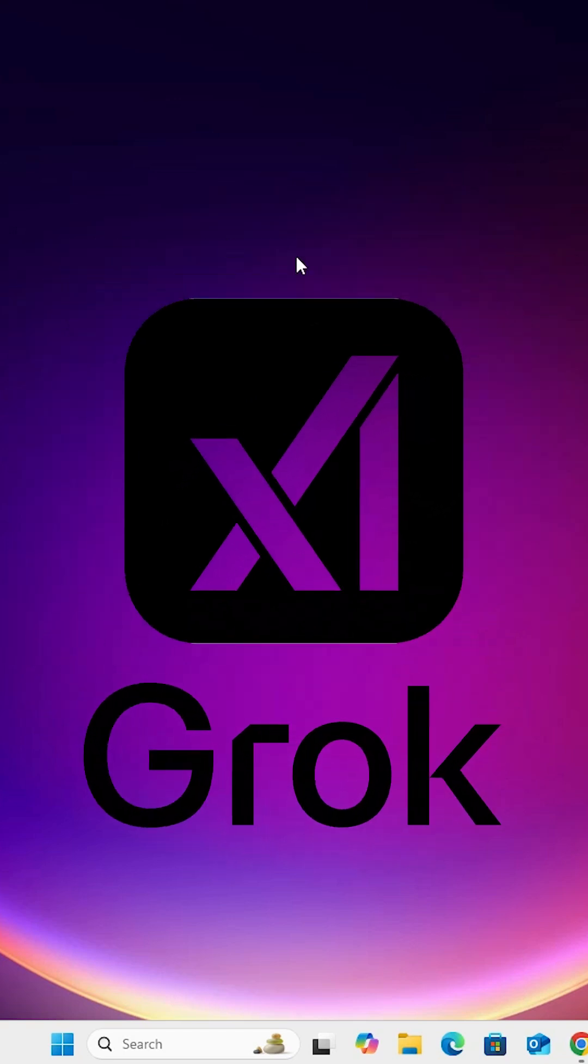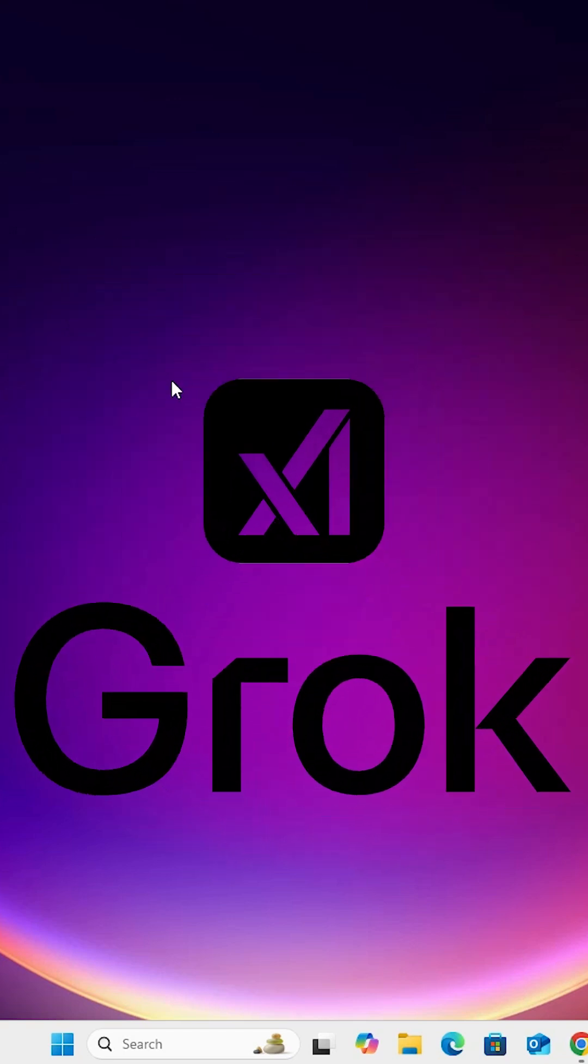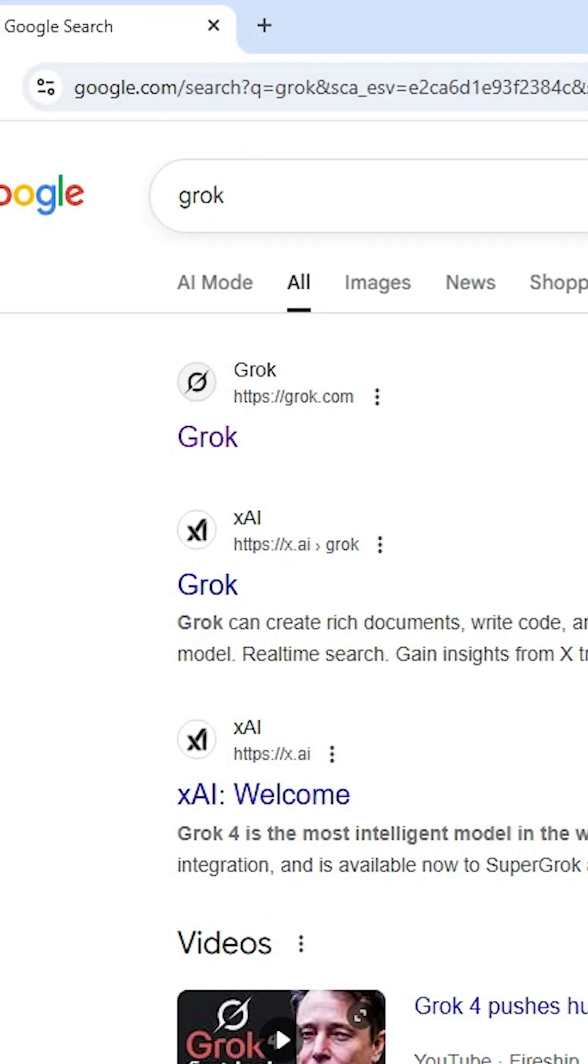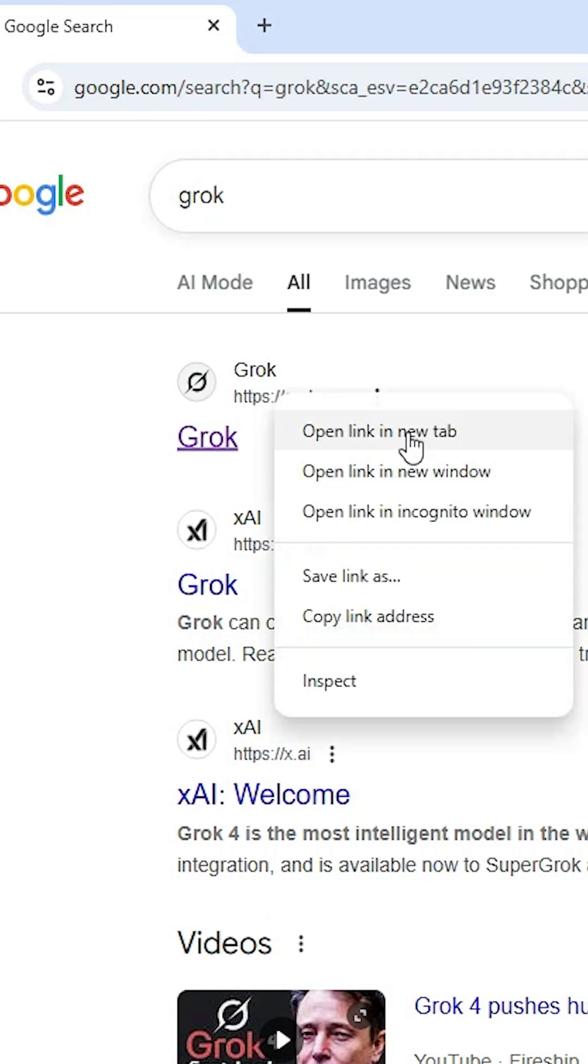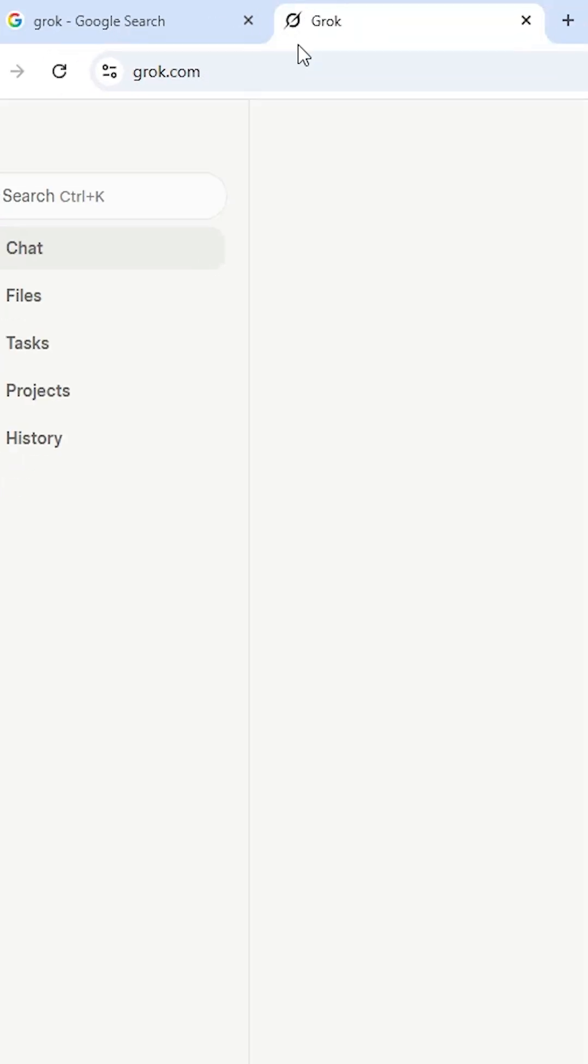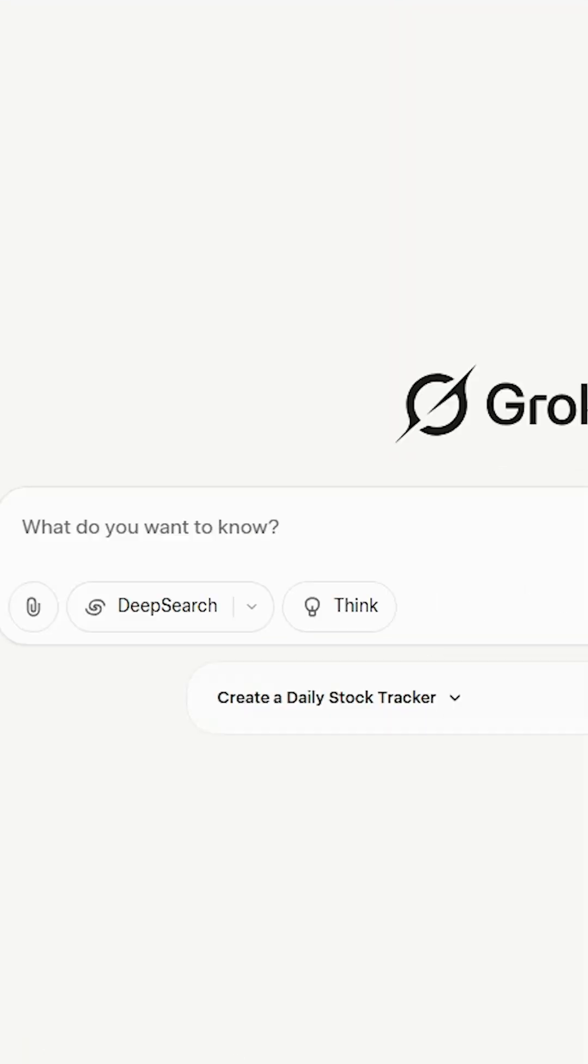How to install Grok in Windows 11. Open Google Chrome, in the search bar type 'Grok' and hit enter. In the search results, find Grok and open the first link to the Grok official website.